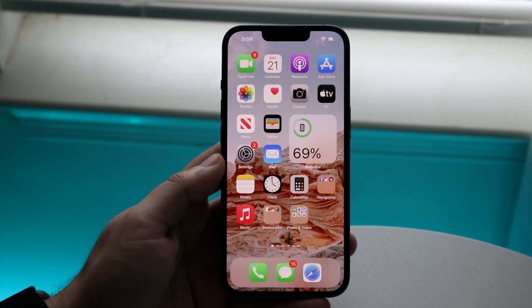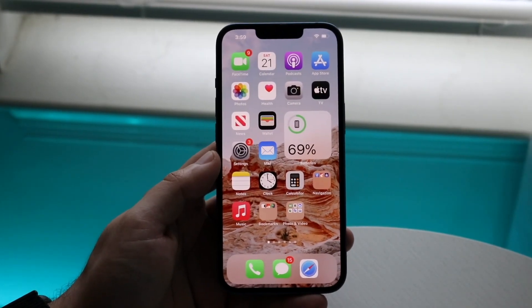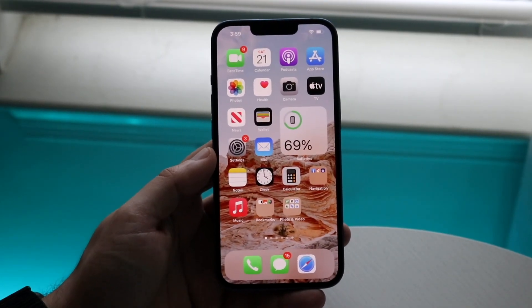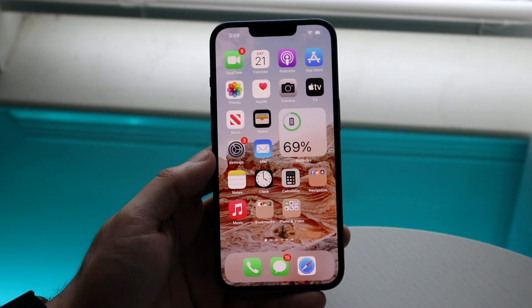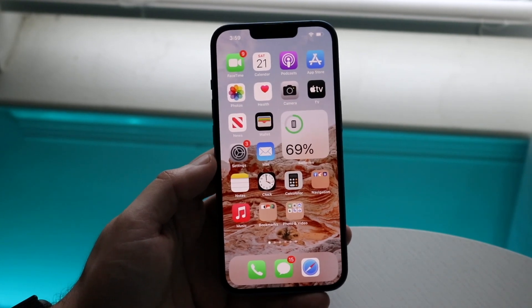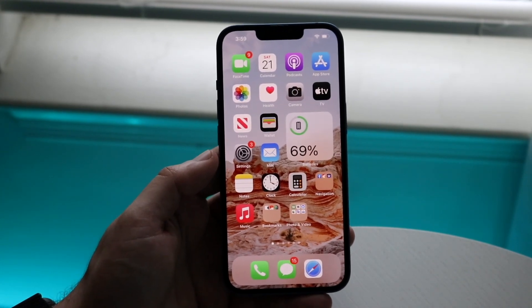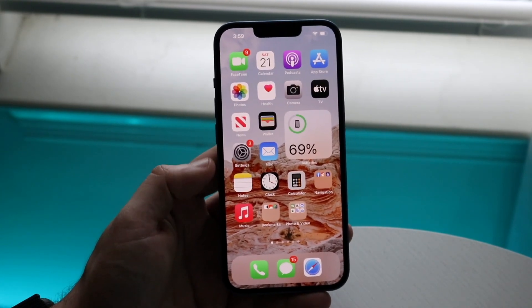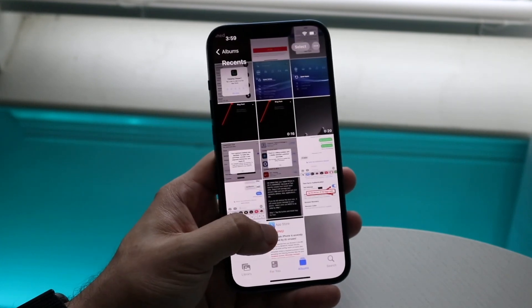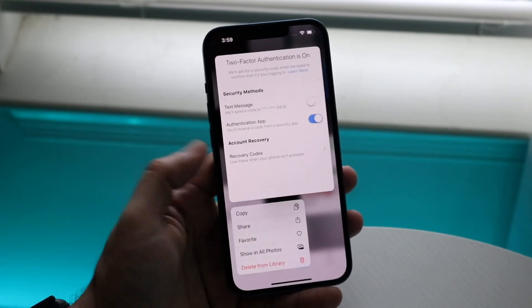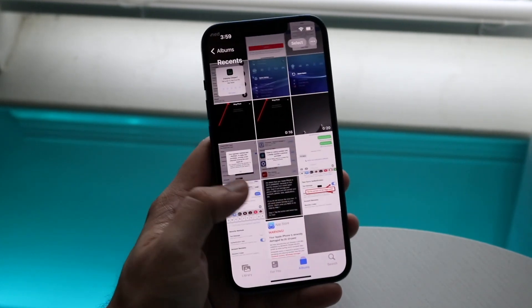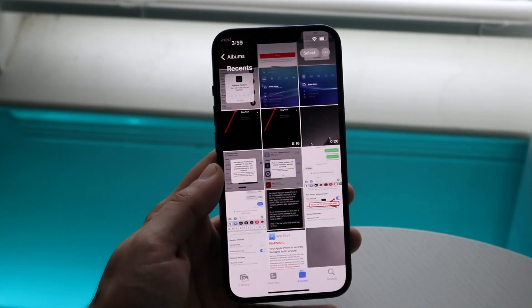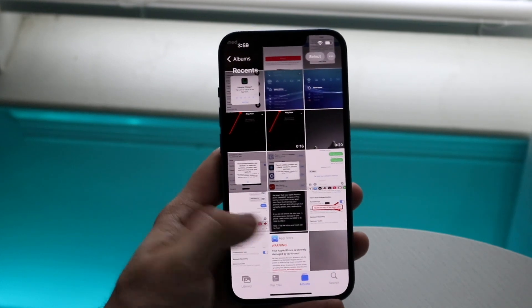Welcome back everyone. I'll show you a really awesome way to delete all the photos on your iPhone extremely easily, without having to select each single photo. Instead of holding down a single photo, you can actually multi-select photos in batch and delete them that way.